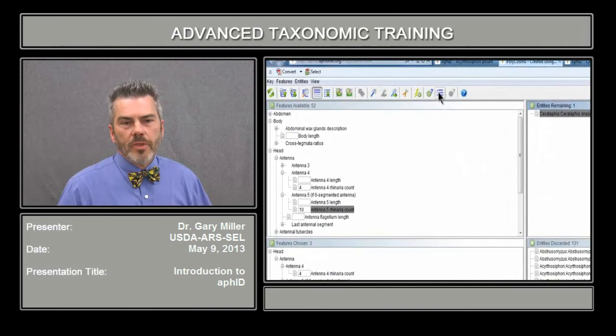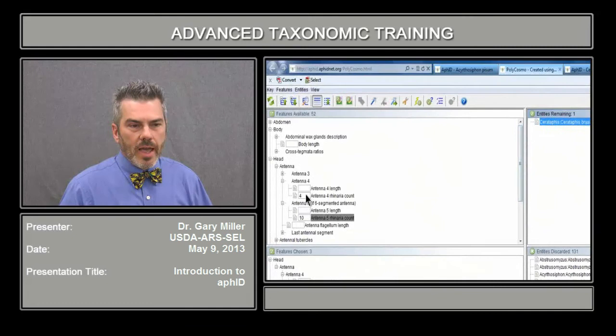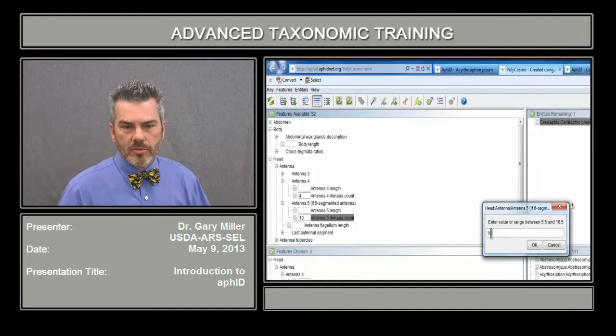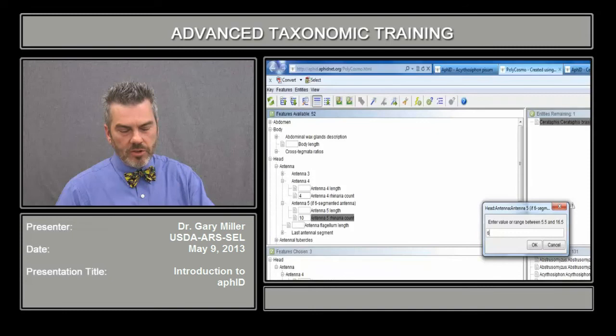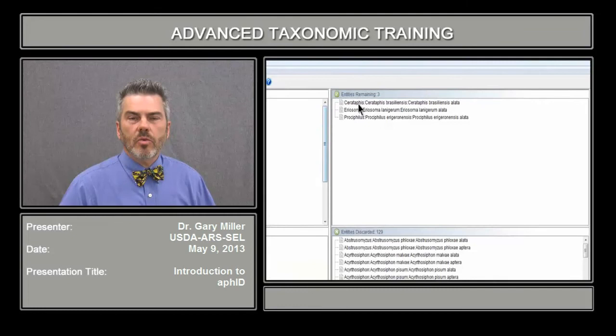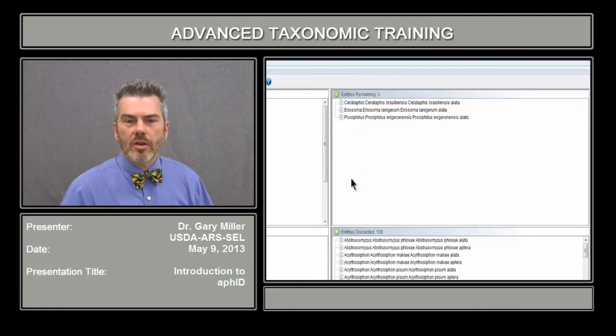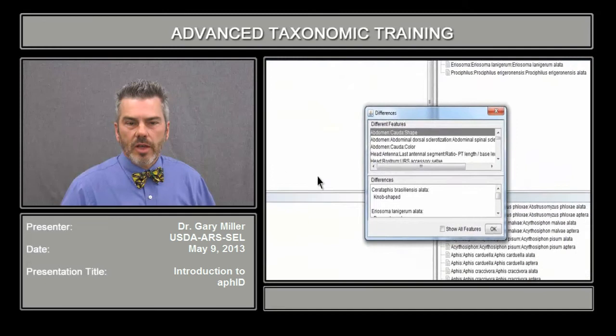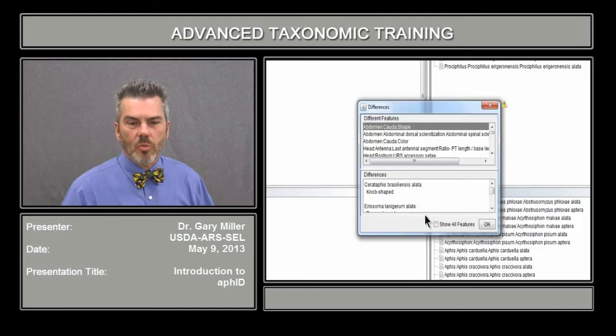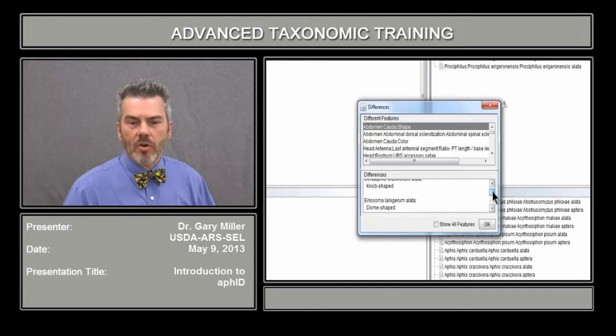If we go back and change the rhinaria count to five or six, we're left with three remaining entities. You can go back to the fact sheets to check those, or you can click the differences feature, which shows you what characters will separate these particular species from one another. In this case, it says the next best feature is the abdomen cauda shape, and the best way to separate them would be through the shape of the cauda — whether it's knob-shaped or dome-shaped.